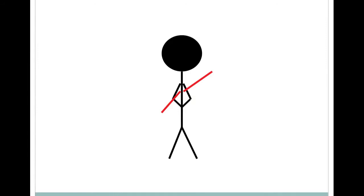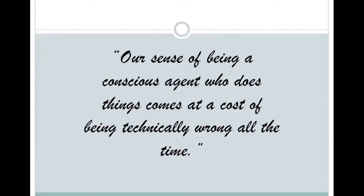What if this is how we are always experiencing the world? Our sense of self is largely built around the idea that our consciousness is what causes our actions. But what if this wasn't so? As Wegner put it, our sense of being a conscious agent who does things comes at a cost of being technically wrong all the time.